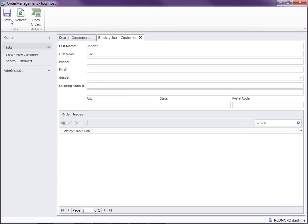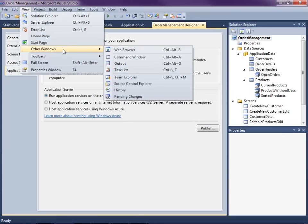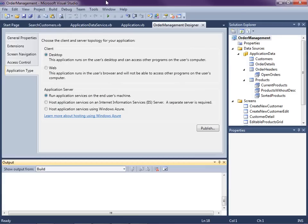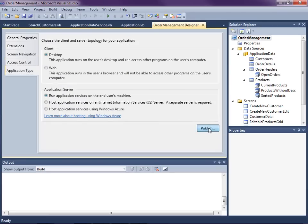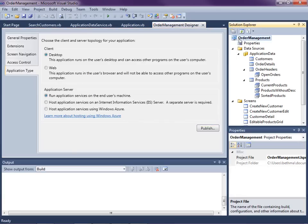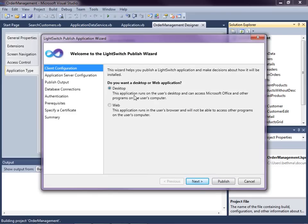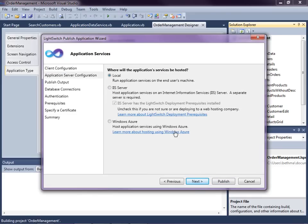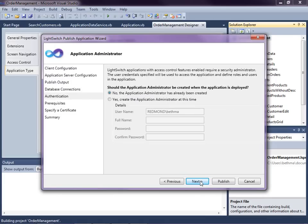Let's see how forms authentication works. I'll shut this down and open the output window so we can see publish progress. Go to access control and change this to forms authentication. Now we go back and publish — you can also right-click on the application and go to publish. We have the desktop app configured, running locally, publishing directly to the database. The connection strings haven't changed.